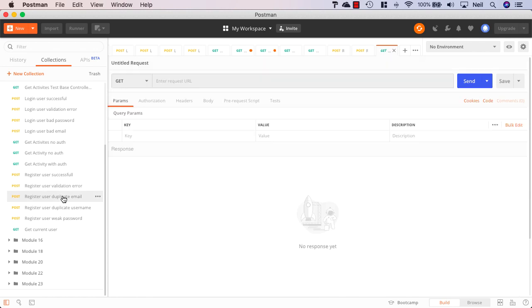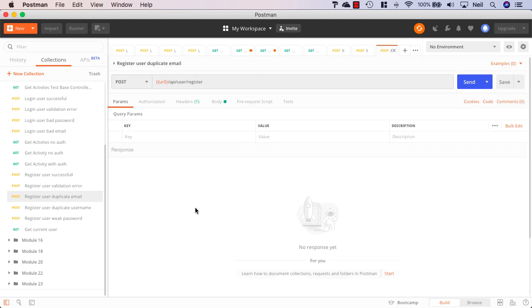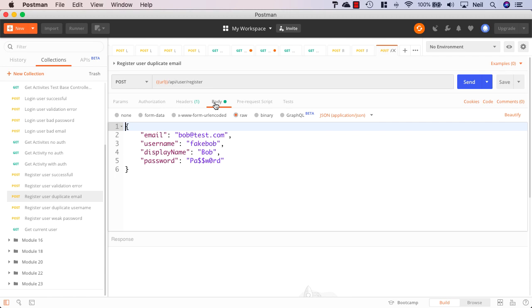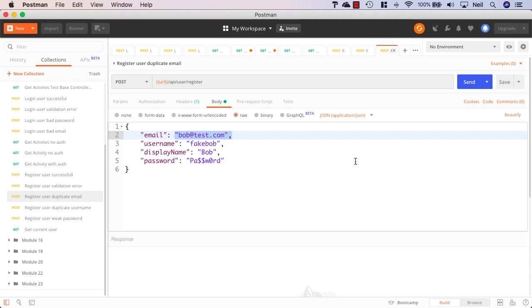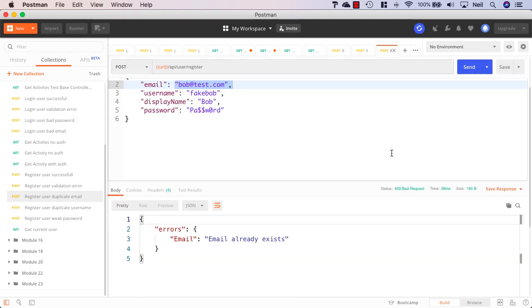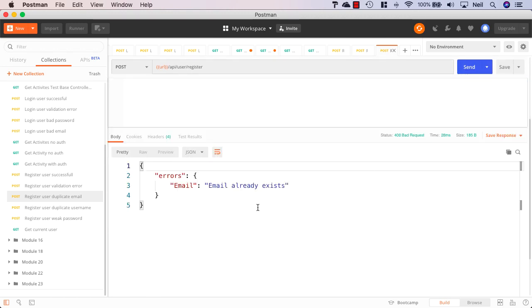Let's try and register a user with a duplicate email address. And if we click on the body of this request, we can see that the email address is for one of our users that already exists, which is bob.test.com. So this should fail with a 400 bad request. Let's click send. And yep, that fails and we get our errors with the email already exists.